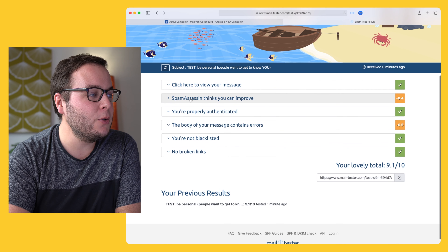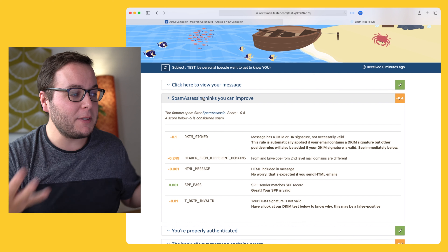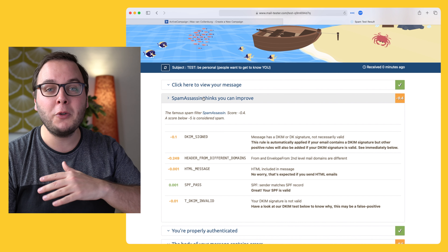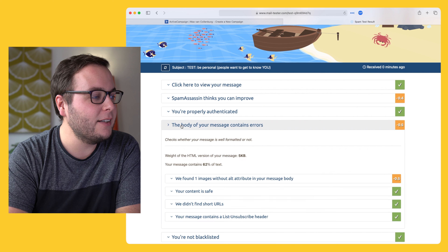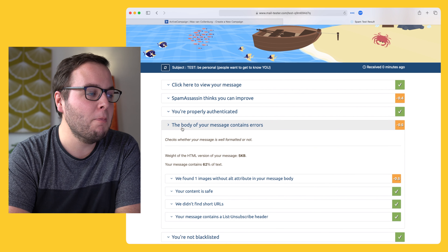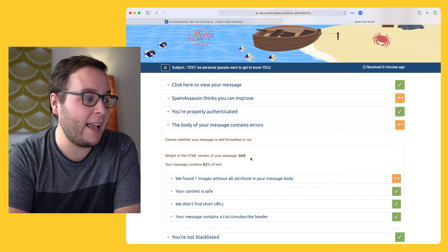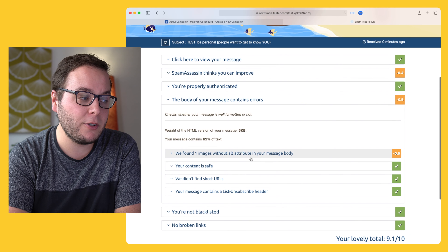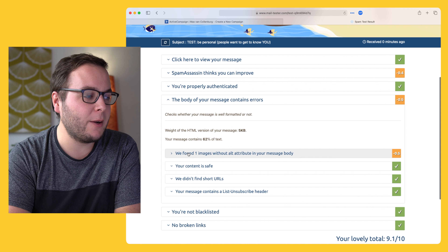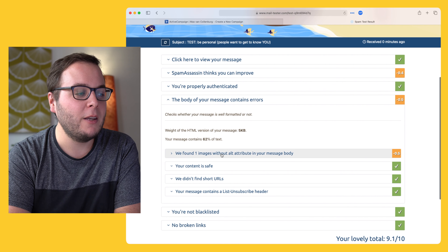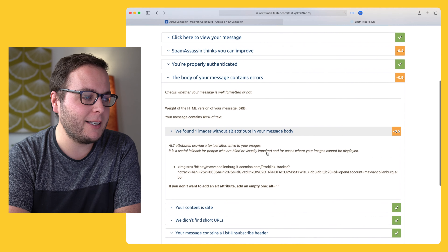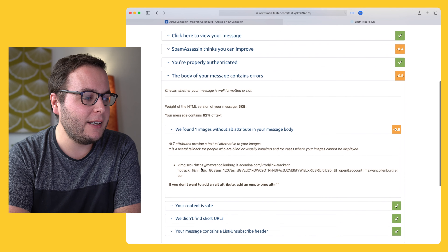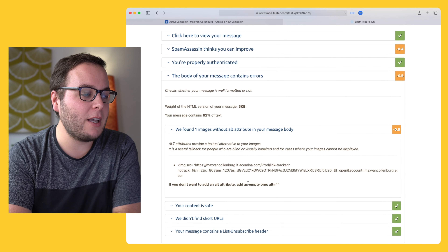They also do spam assessing, which is like a spam filter — they go over your email and tell you if anything is up. They also check the body of your message for errors. For example, here you can see one error: 'we found one image without an alt attribute in your message body.' You can click on it to see exactly which image it is.